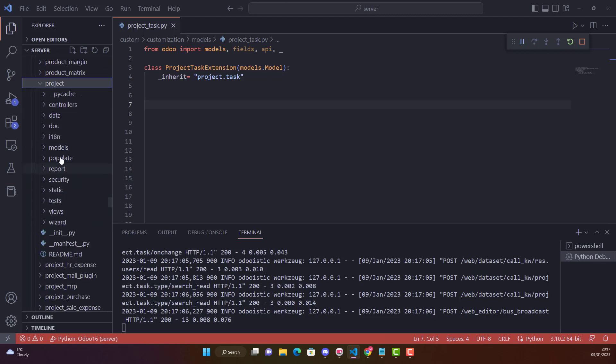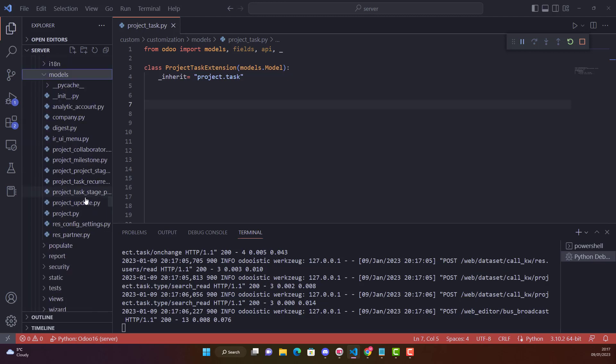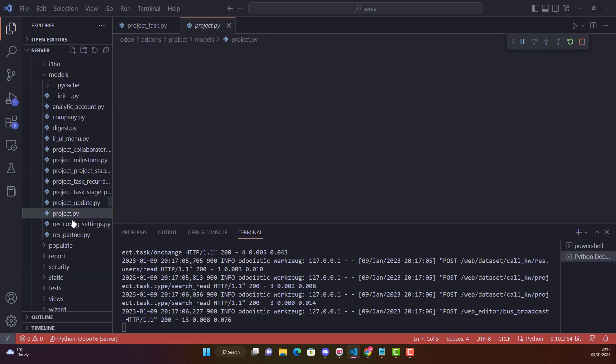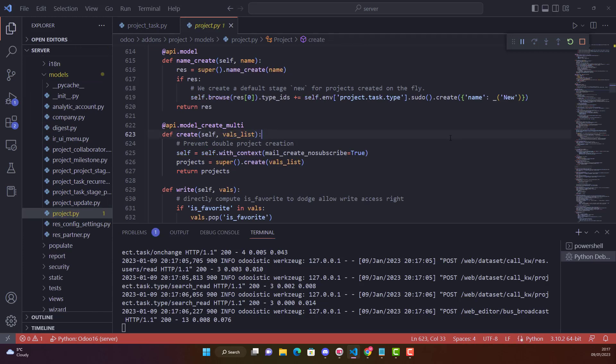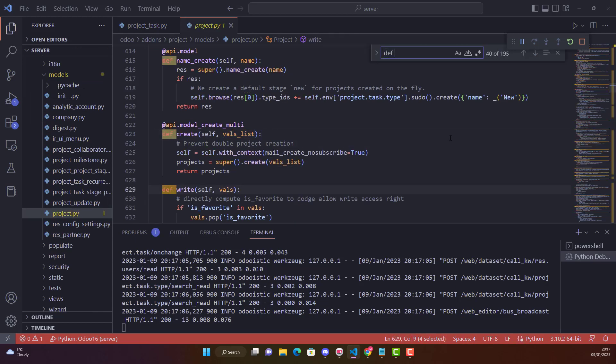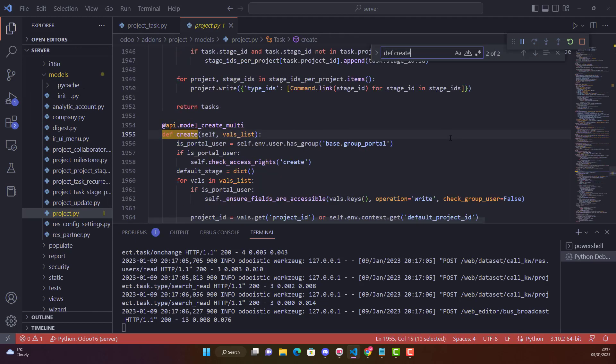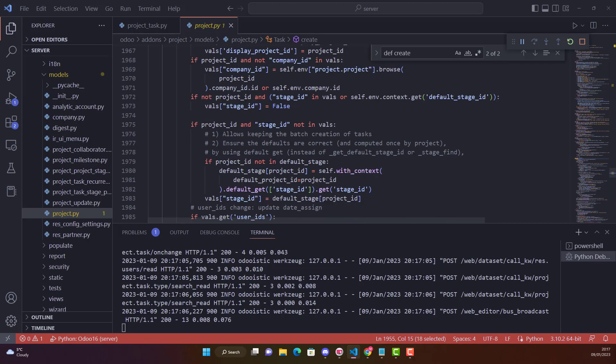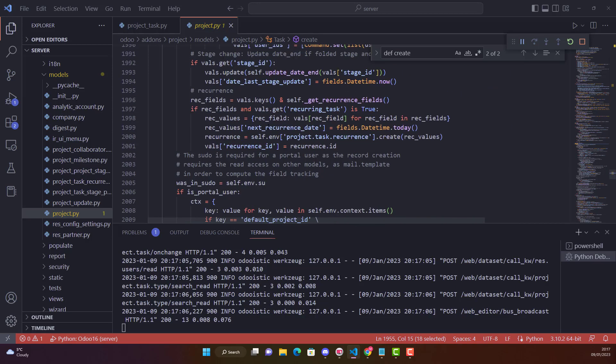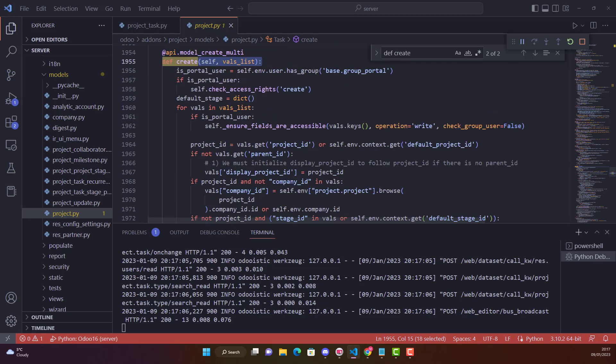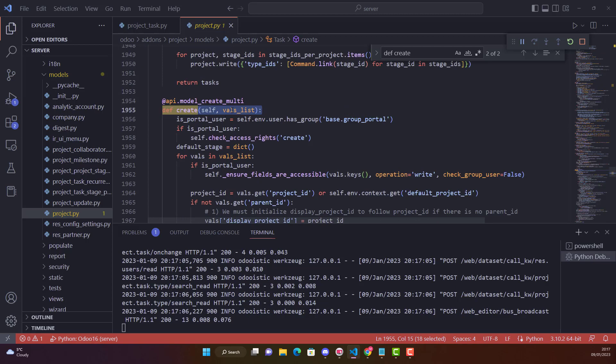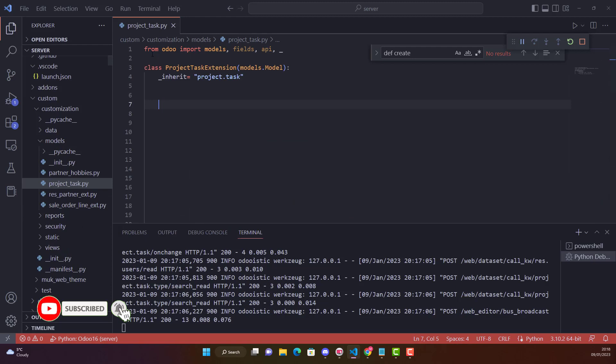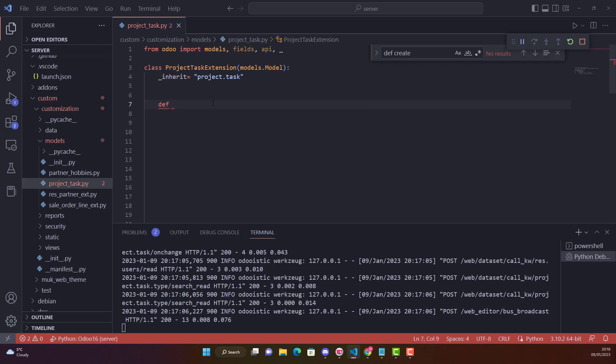Project.py and just search def create. This is the function which I'm talking about. This is the function in Odoo project module which is creating a task. This is the one and we are overriding this function. Overriding means that whatever functionality it has got that will remain the same, but we are also adding something on top.